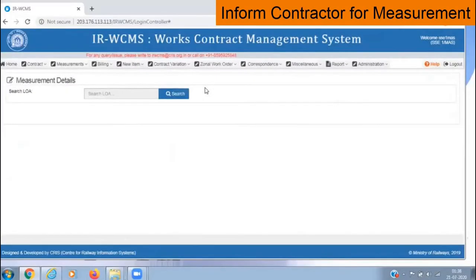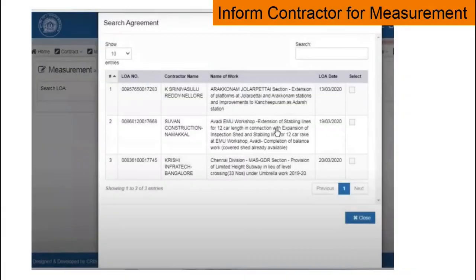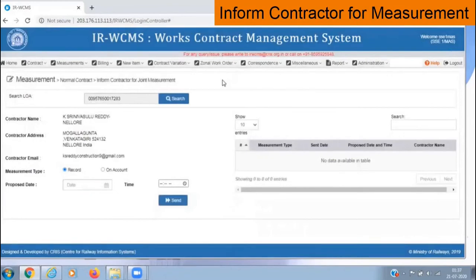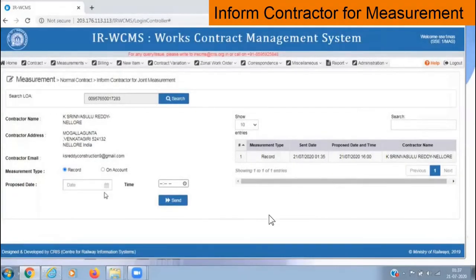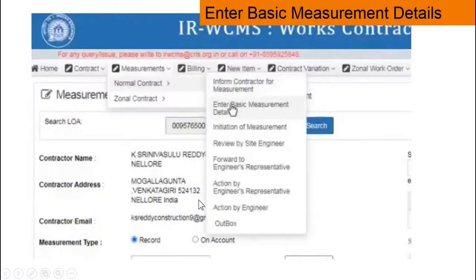The page will display a search menu. Once you click search, it will list all the LOAs. If you know the LOA number — the last 4 to 5 digits — you can type it and click search. Select your LOA, click on it. By default, details like contractor name, contractor address, and email will be available. Click on 'Record Measurement' since we are calling the contractor for record measurement. Then type a date and provide a time. Here is a table where all such information sent to the contractor will be listed. After providing date and time, click send — the information will be listed and the mail will be sent to the contractor. We have now informed the contractor.